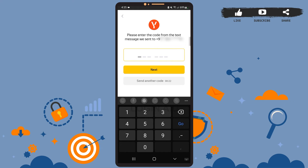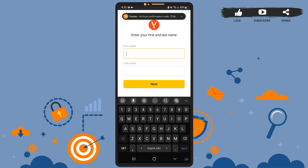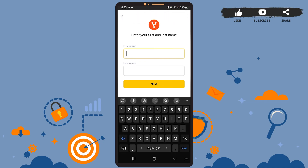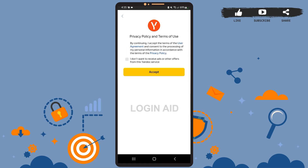Now you'll have to enter your credentials. Enter your first name in the upper box and your last name in the lower box. Type it on your phone as well, and after you're done, press the Next option.